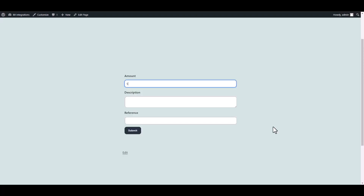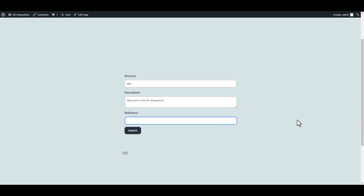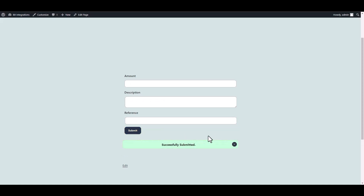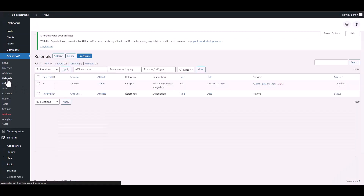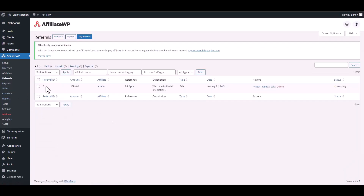Please fill in the necessary information on your form using the variable data. Once you submit the form, it will show as submitted successfully. Go to your affiliate dashboard, then navigate to Referrals — you can confirm that the data has been received successfully in the referrals section.